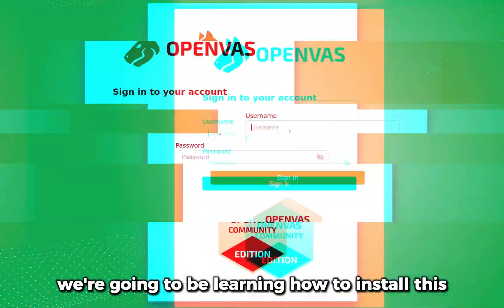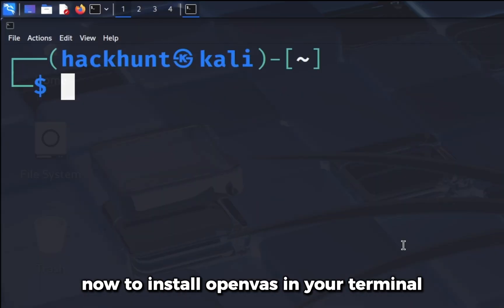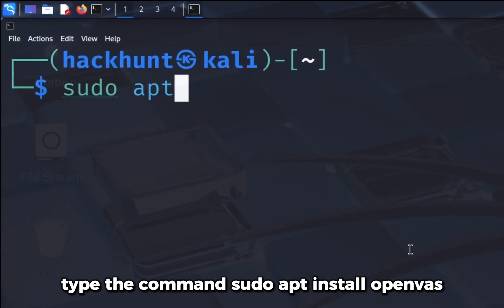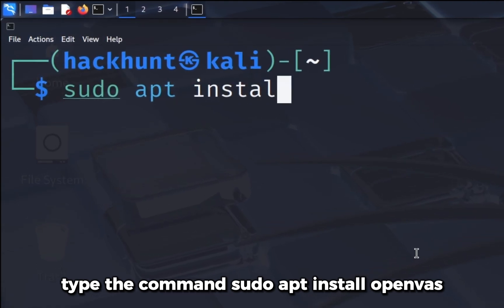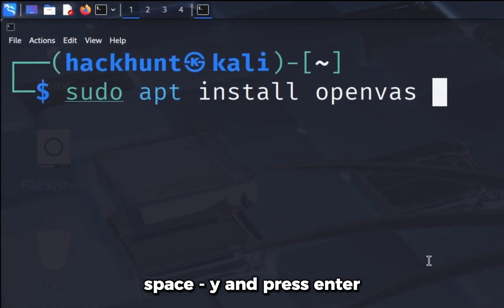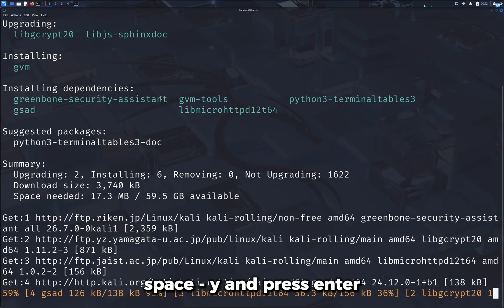Now to install OpenVAS in your terminal, type the command sudo apt install openvas -y and press enter.